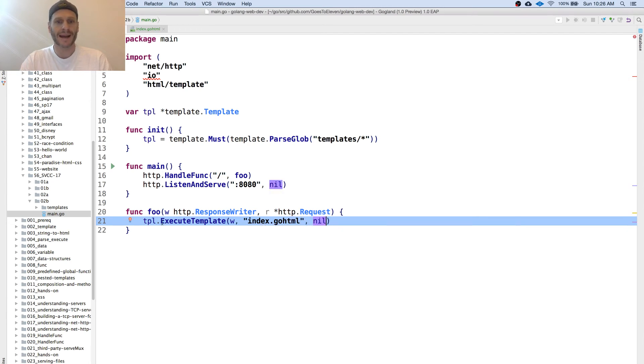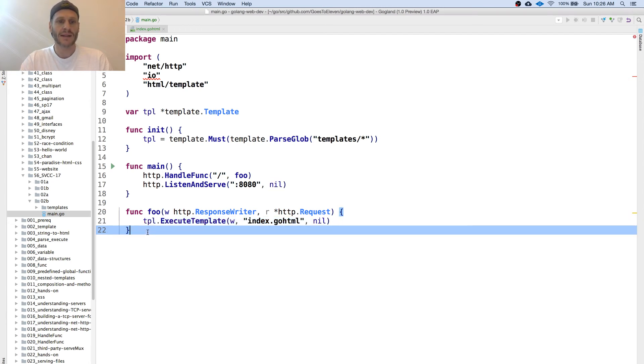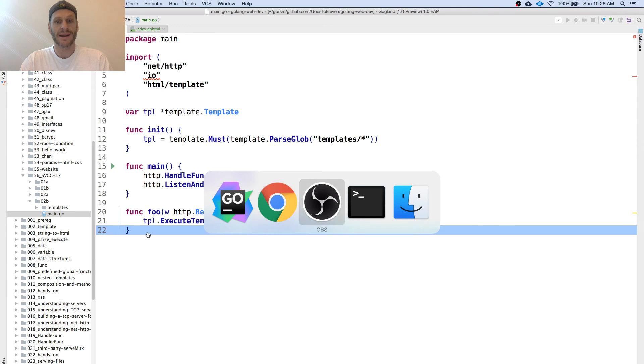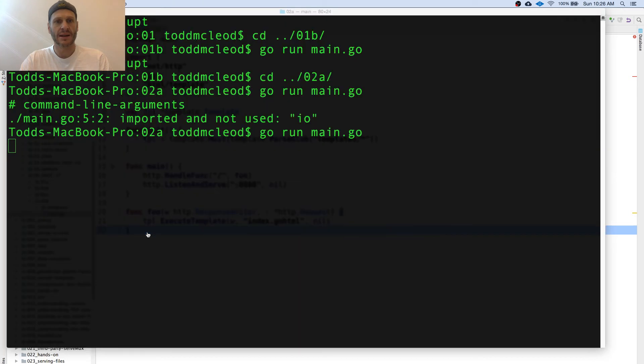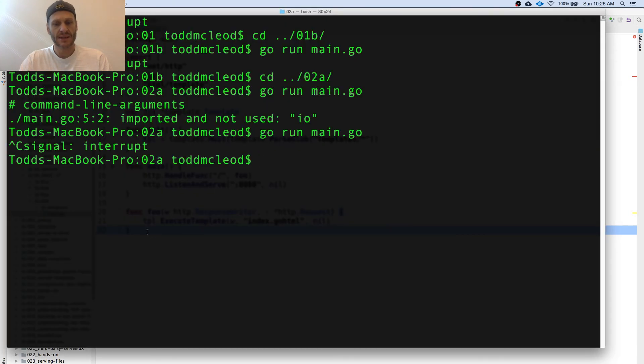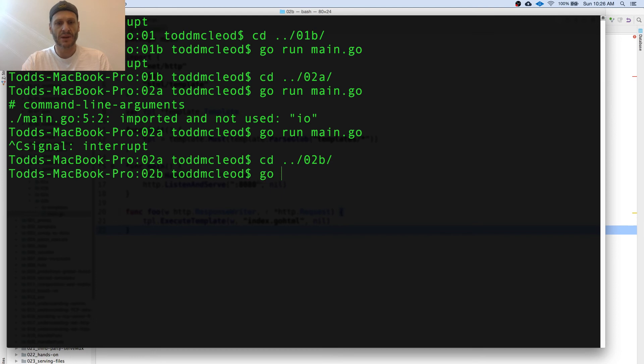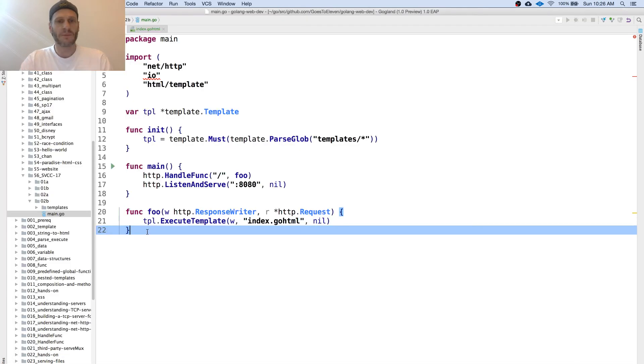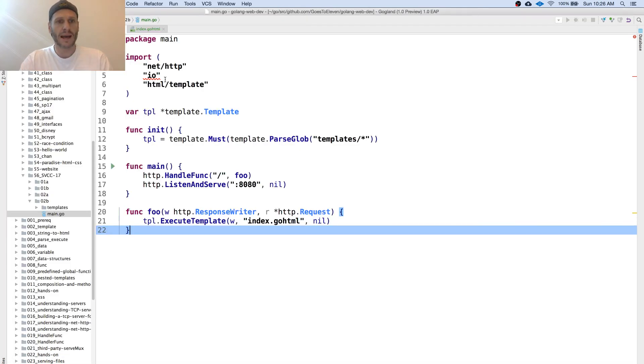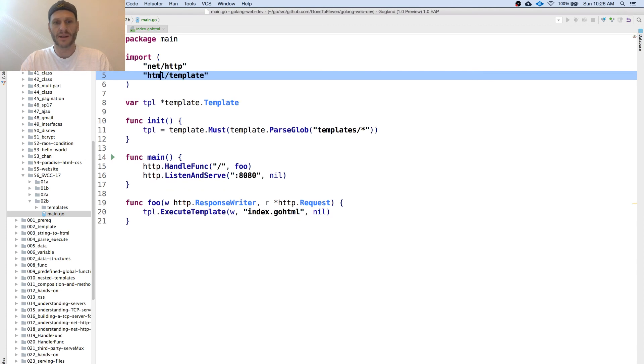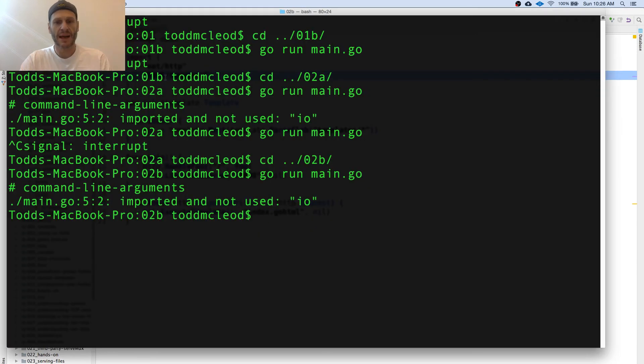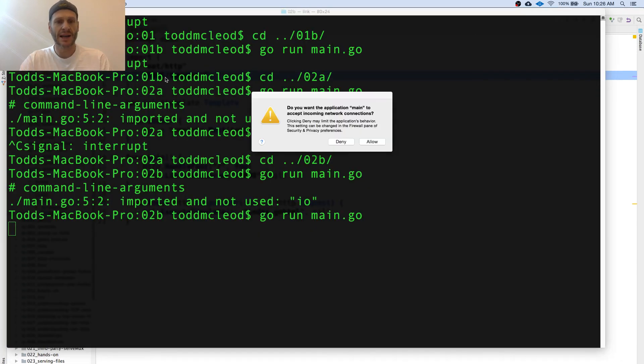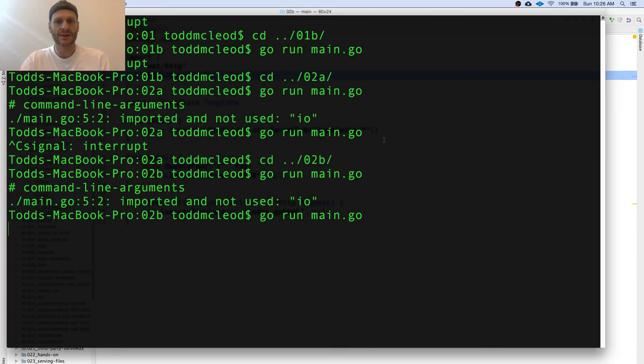Now let's run it and see that in action. O2B is where I want to go. Go run main.go and I've imported IO but I'm not using it. I wish my editor would clean that up. I could probably figure out a way to get it to do it but I just haven't taken the time.